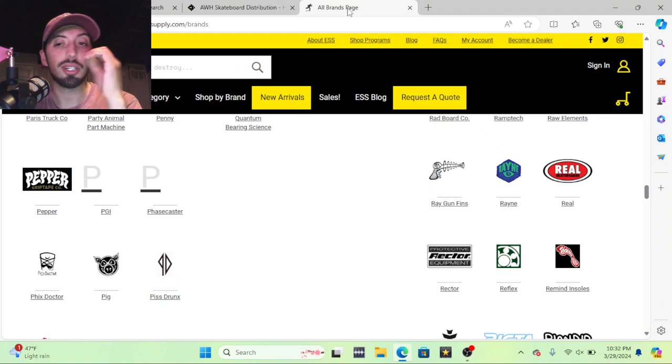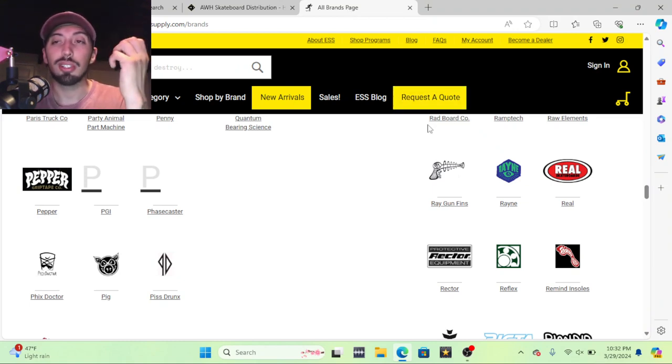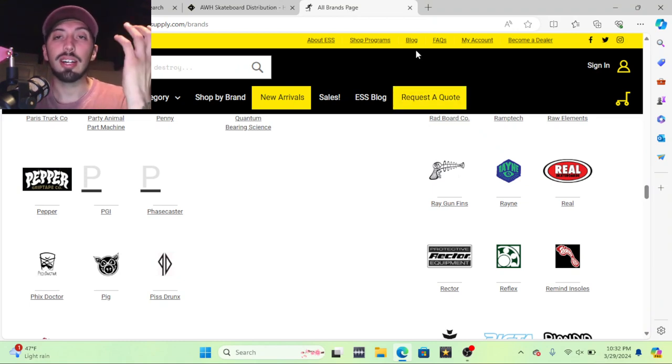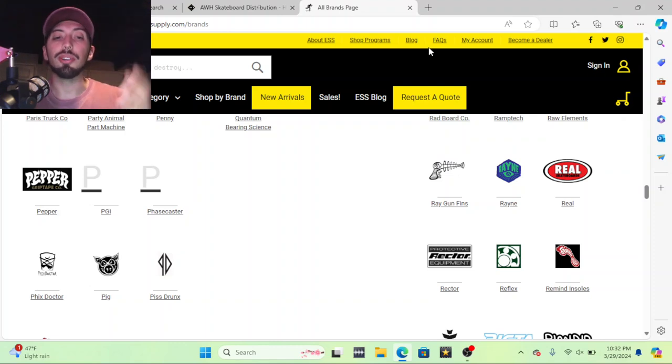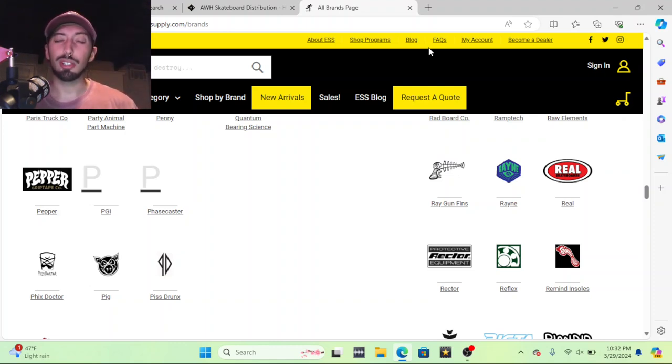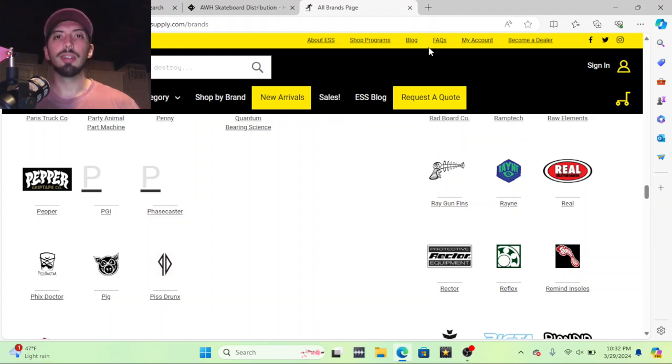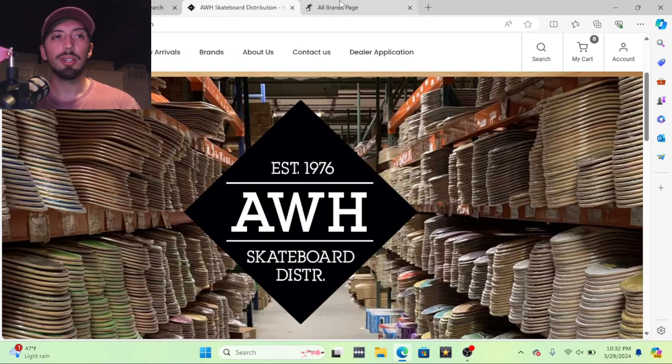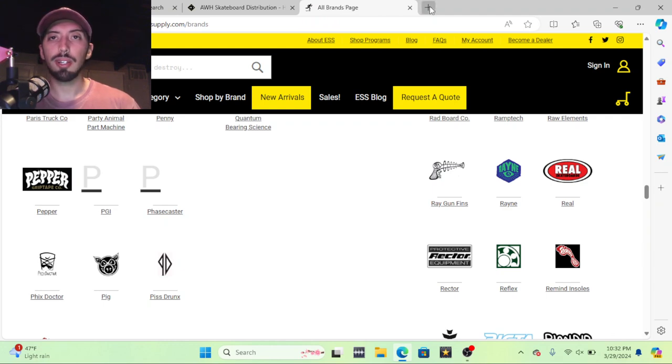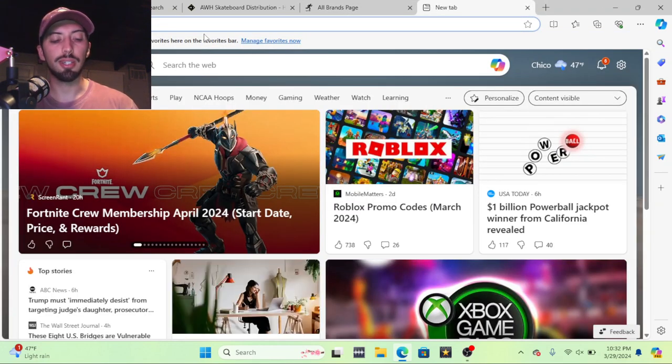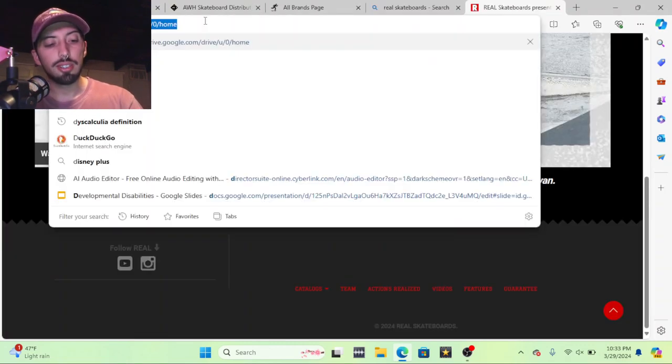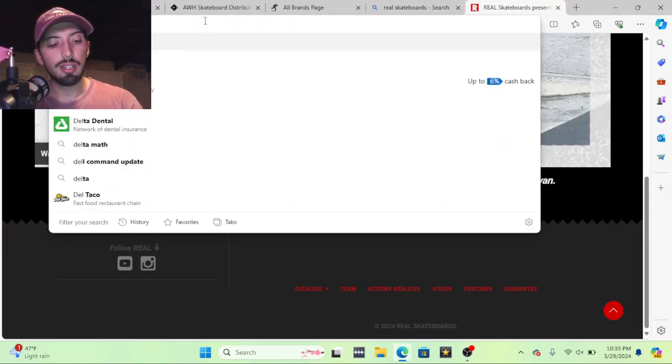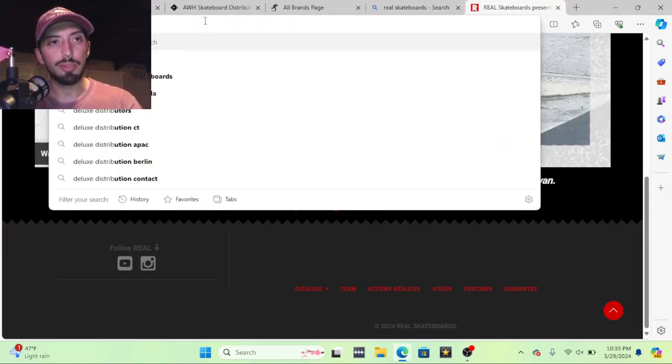Because skateboards are big, the product's always heavy, and it's just a losing game for you. I don't know how all these other brands do it, but they ship in bulk so they're able to sell like CCS and Zumiez. They're able to sell these things online because they're always shipping in bulk so they're getting those discounts. But as a small shop you won't be getting those. But yeah, AWH, Eastern Skate Supply.